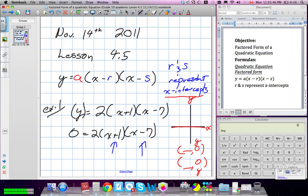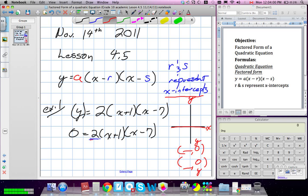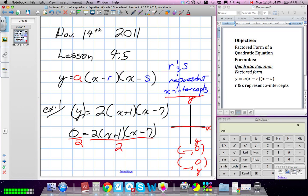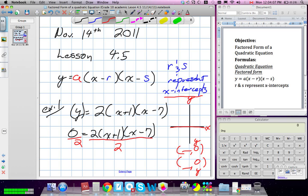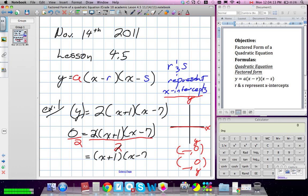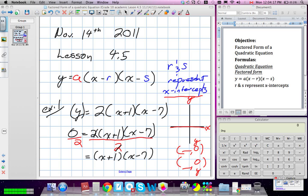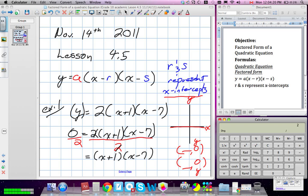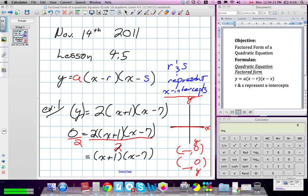We're going to find the options that turn those into 0. This 2 here, we know it's not 0, so we don't have to involve it. Or if it's confusing you, we're going to divide both sides by 2. When we divide the right side by 2, they cancel out and we're left with (X plus 1)(X minus 7). And when you divide 0 by 2, you get 0. So we're still left with 0 on the left side.